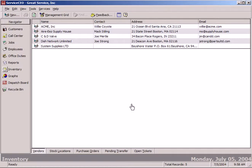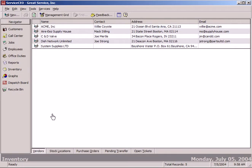As with most things with Service CEO, you do have the flexibility to do that. Here you can see we've got an inventory section right on the main navigator bar, and it's broken up into multiple sections. First off, all our vendors.